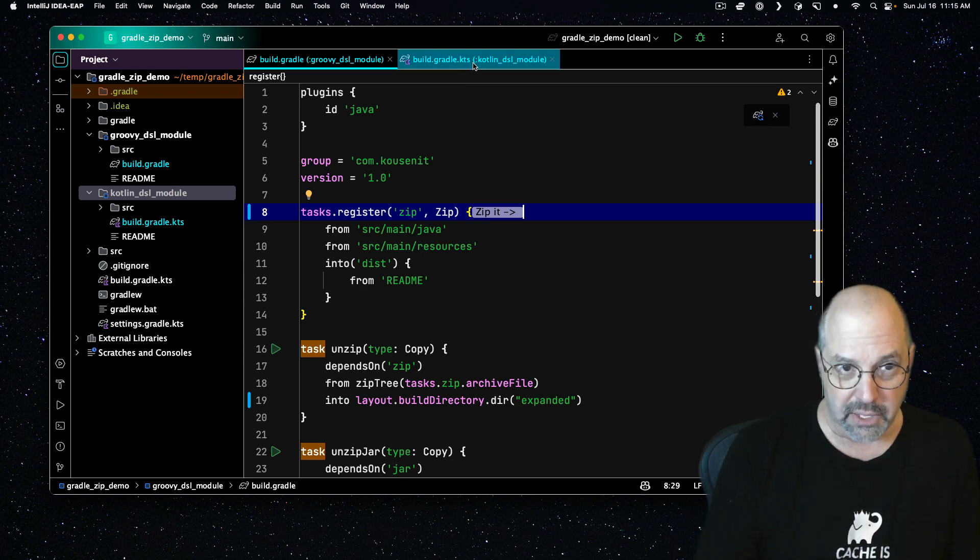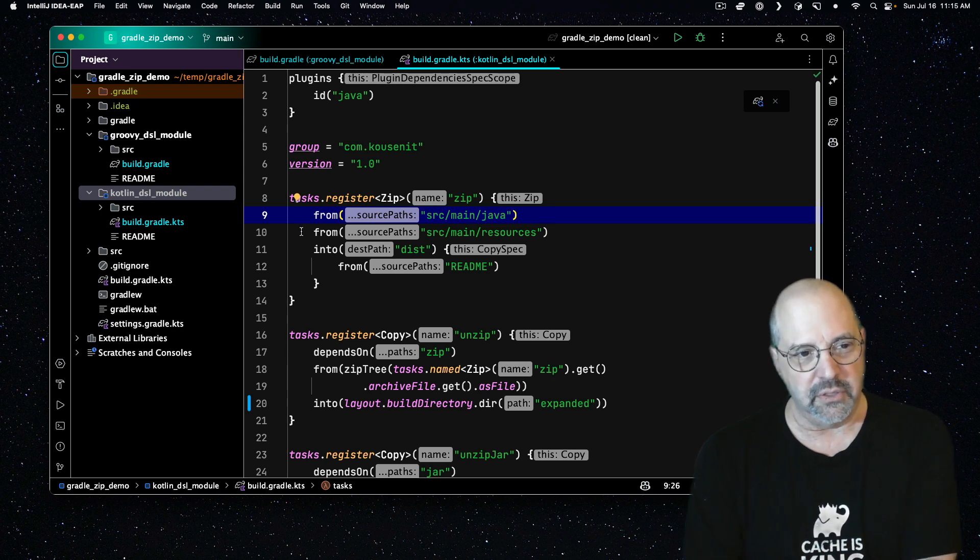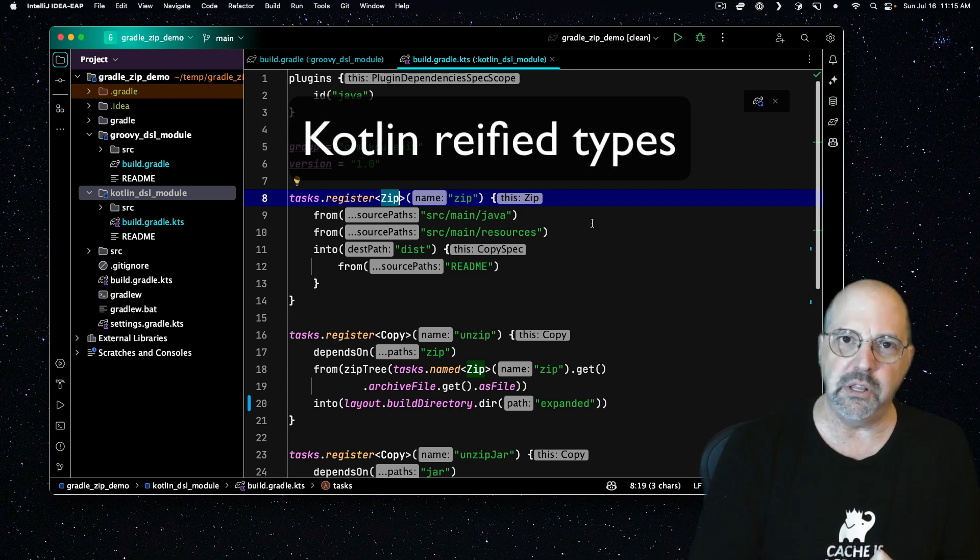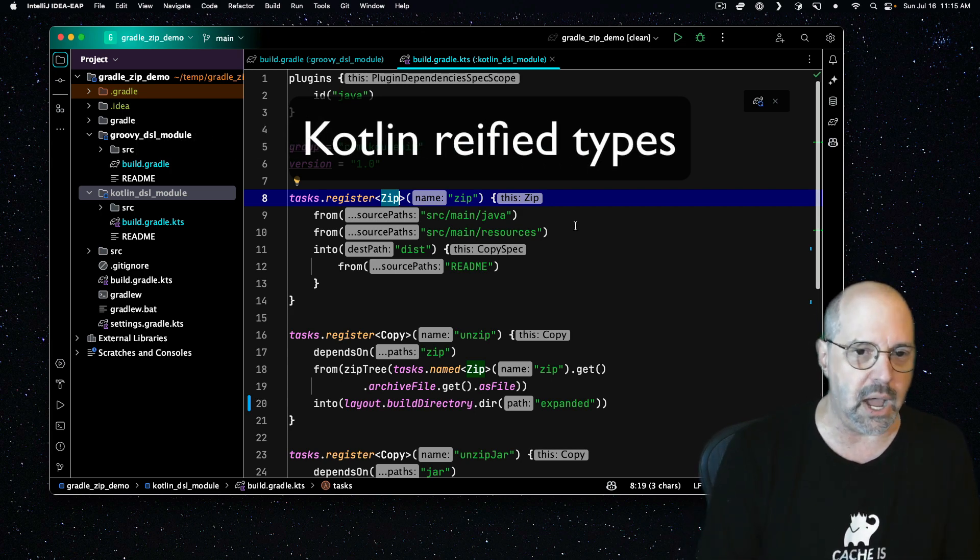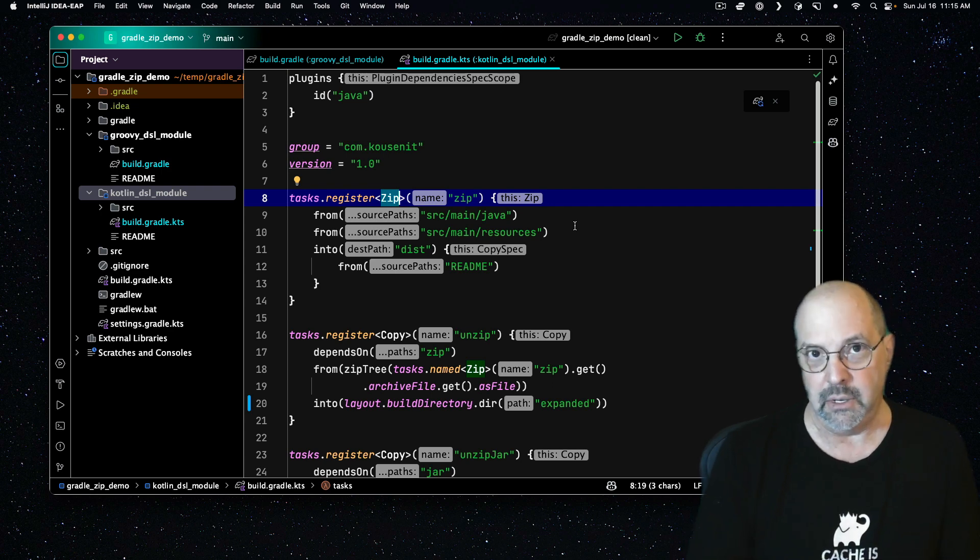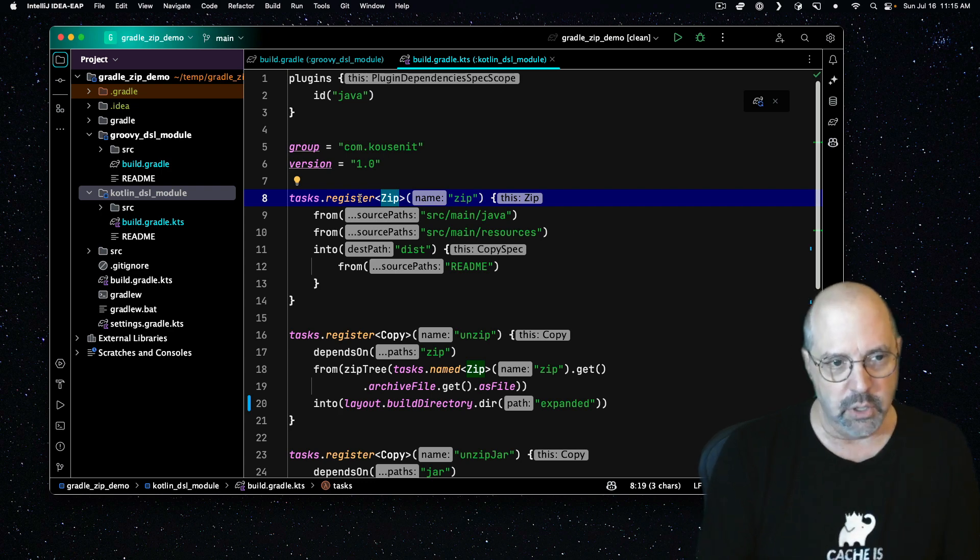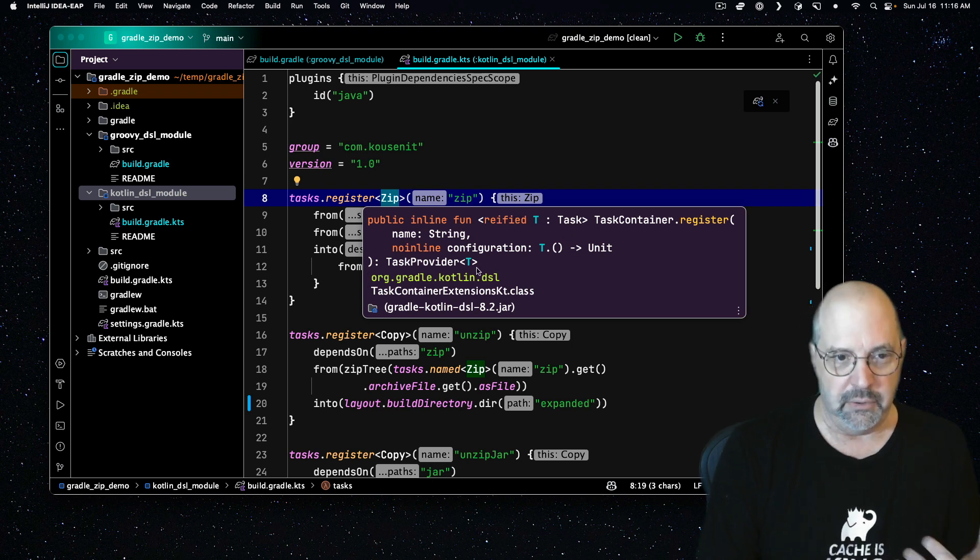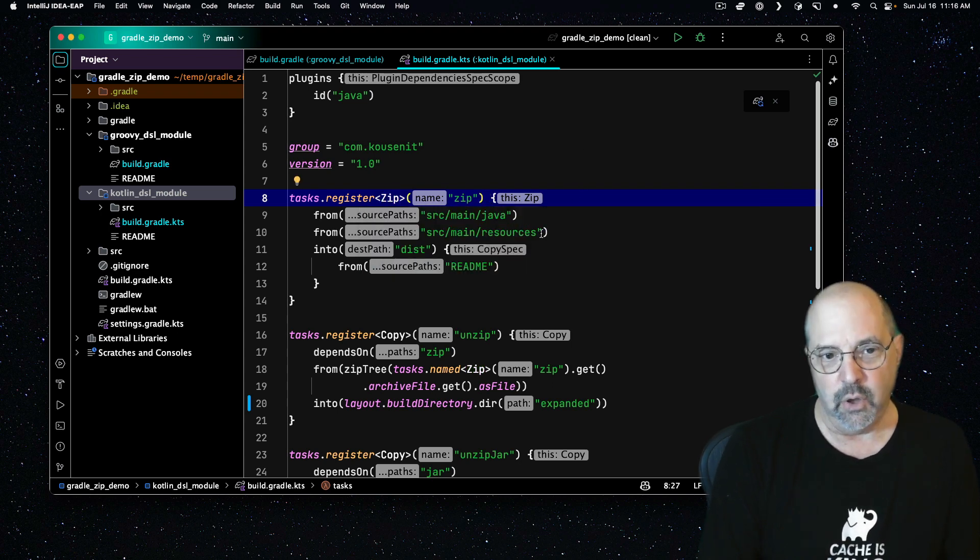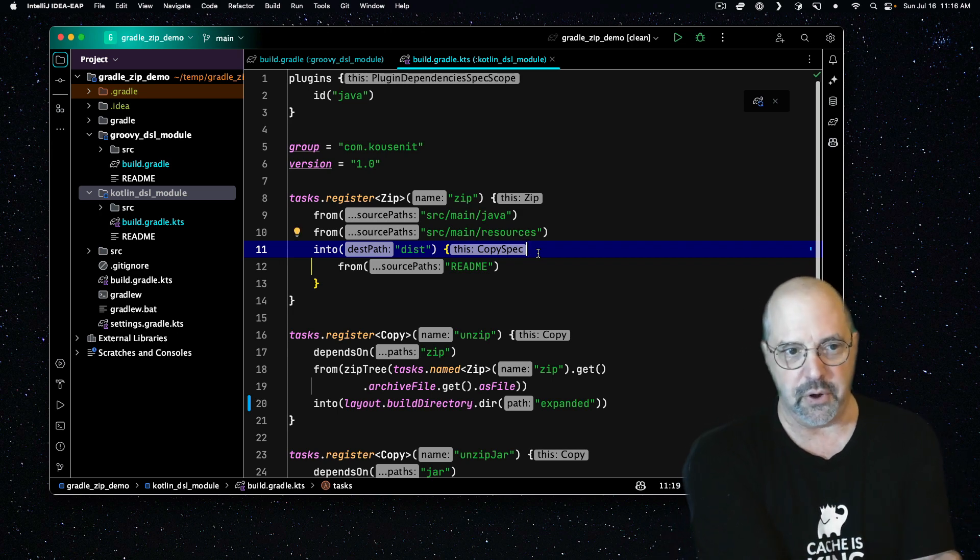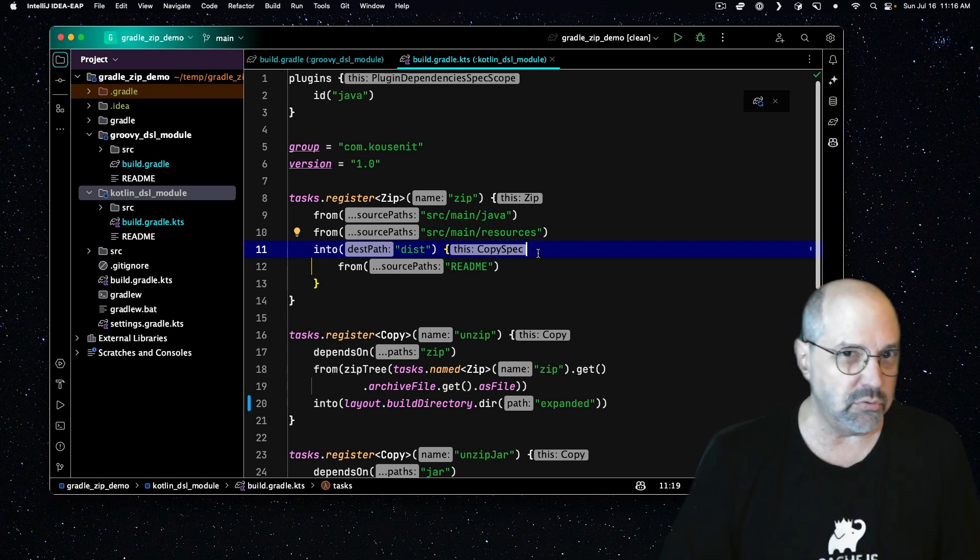Looking at the Kotlin DSL version of this looks pretty much identical. So again, I have task dot register. The little difference is this zip is included as a quote reified type in Kotlin. Kotlin has a way to keep type information around rather than erasing it, which happens during compilation of both Groovy and Java. If you look at the documentation for register, it says this is a reified T, which implements the task interface and returns a task provider. So this is the zip task in Kotlin. And the only other difference here is that we need parentheses for the from methods and the into method and double quotes for the strings.